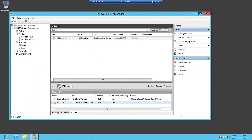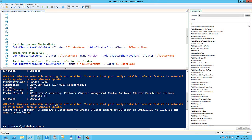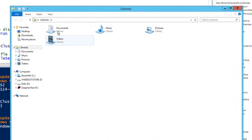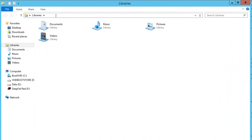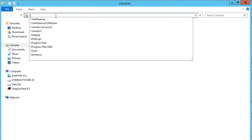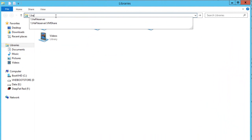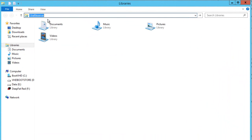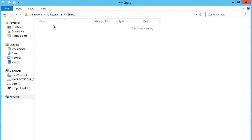And if I jump back onto my physical host, I can now browse to it. Remember it's called HA File Server. And just to check it's working, I can create a directory in here for my VMs.